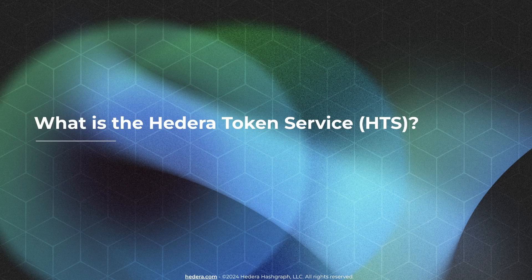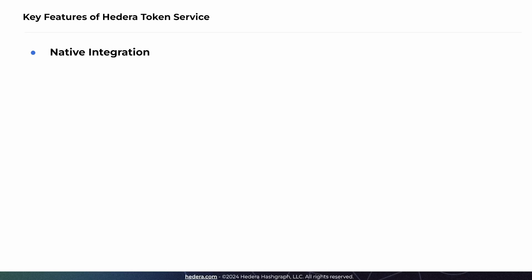Here's a detailed explanation of what HTS is and its benefits. The Hedera Token Service provides a native tokenization feature on the Hedera network, enabling users to create and manage tokens directly on Hedera Hashgraph without needing to use smart contracts. Further, HTS supports both fungible tokens and non-fungible tokens. So the key features include native integration, so HTS is built directly into the Hedera network, allowing tokens to leverage the same consensus and security mechanisms as HBAR.